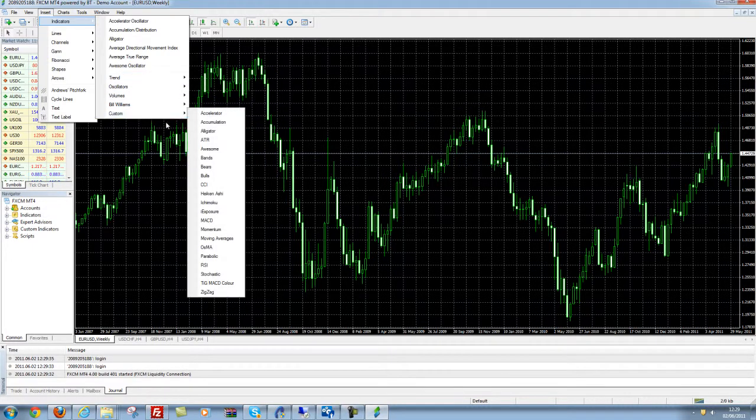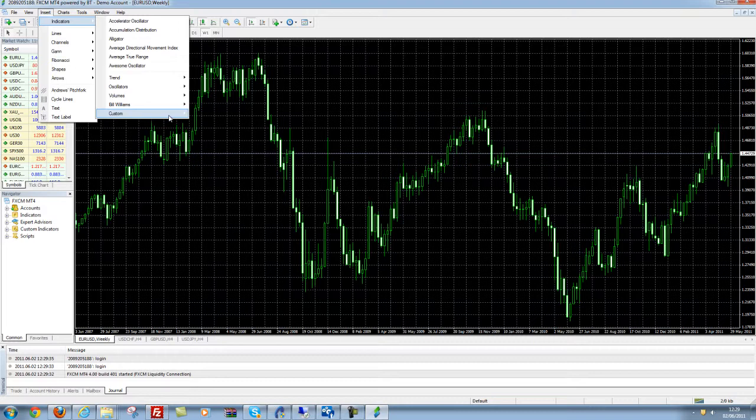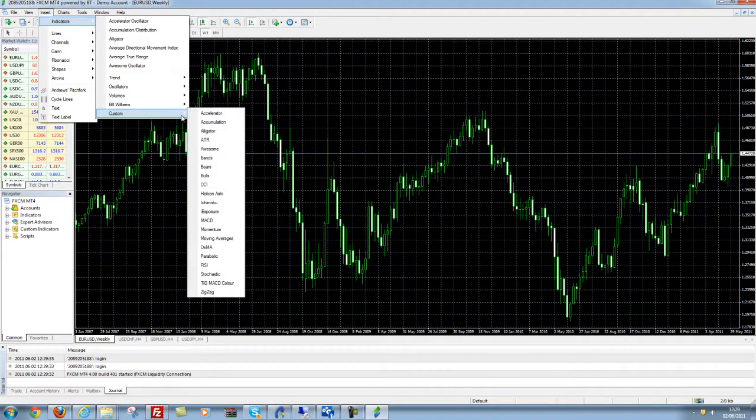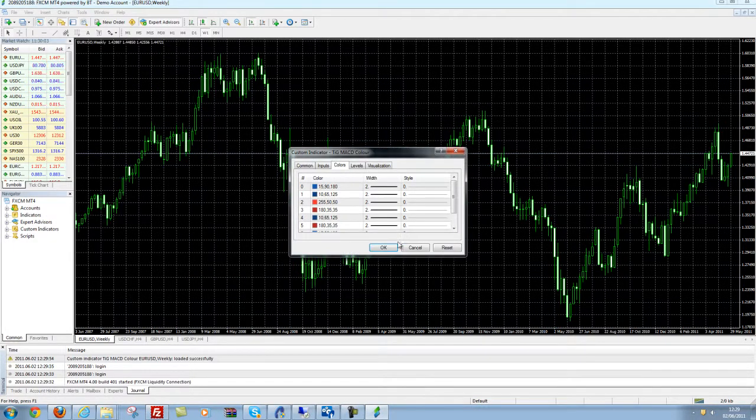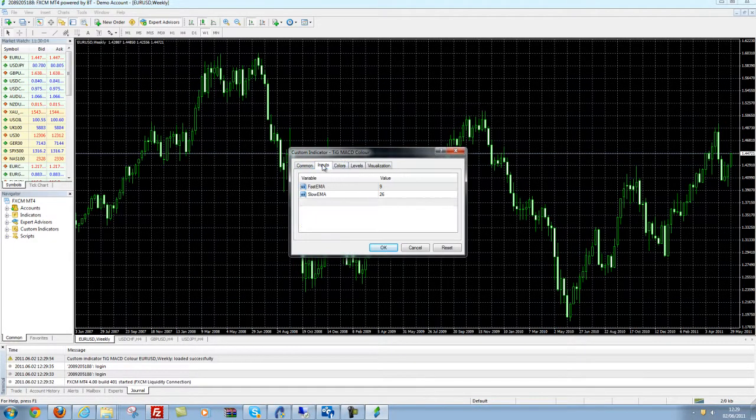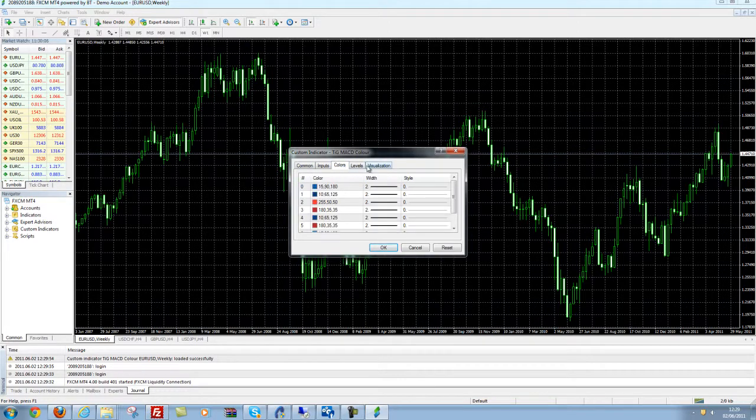But Custom is where all of the Indicator Guys indicators will be. So we're going to go down here and we're going to select TIG MACD Color and we click that and it's going to ask us a couple of things.